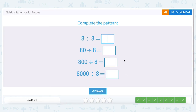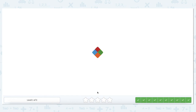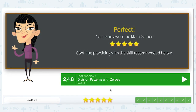Last one — let's complete the pattern. Eight divided by eight: anything divided by itself is always one. When we add a zero it's eighty divided by eight — we add a zero to the answer. Eight hundred: we add two zeros to the answer. Eight thousand: we add three zeros. When the dividend stays the same and we add a zero to the divisor, going up by a factor of ten, our answer also goes up by a factor of ten. That concludes our video on division patterns with zero.